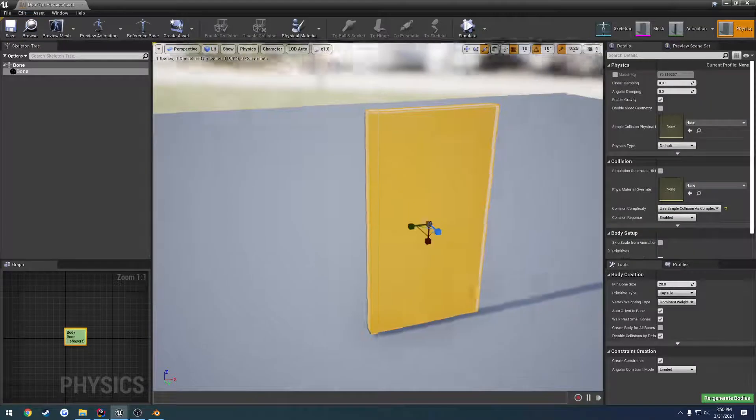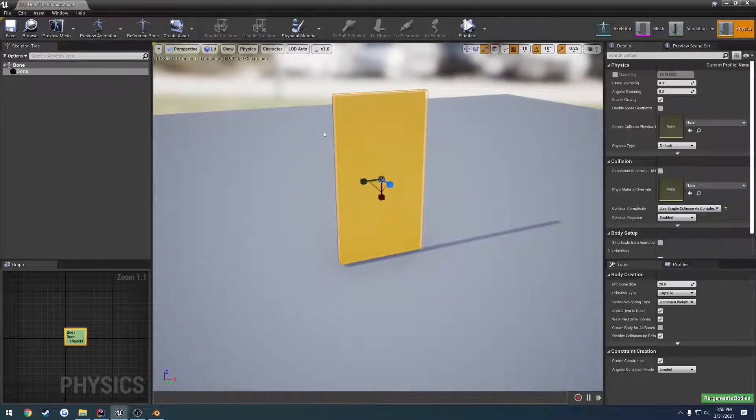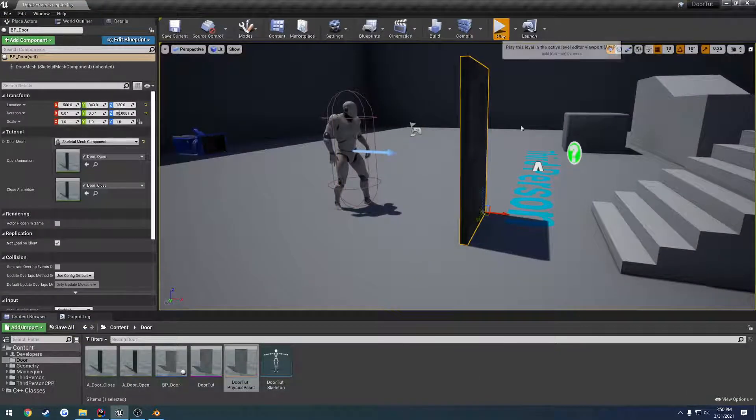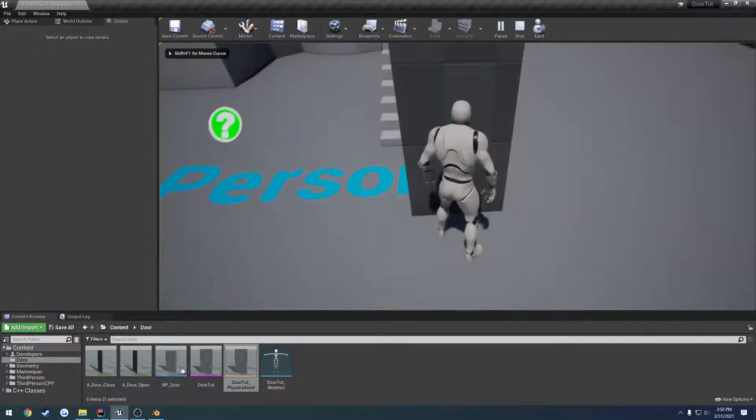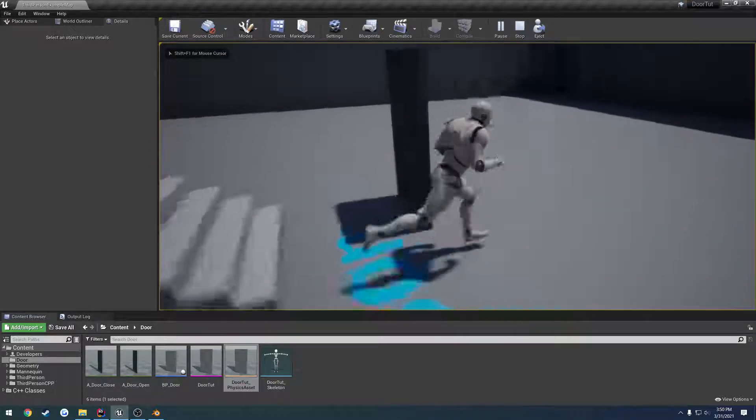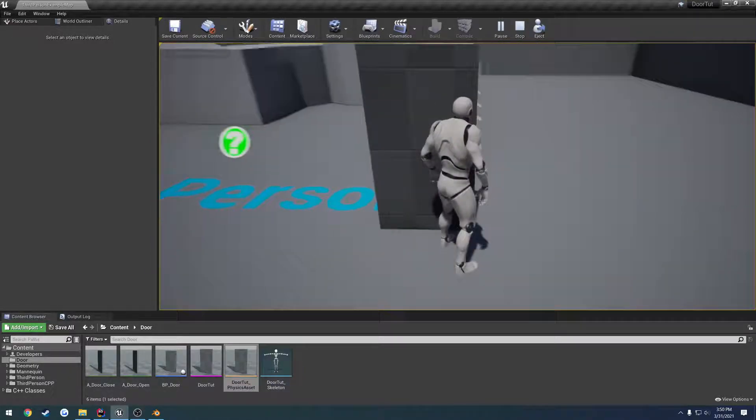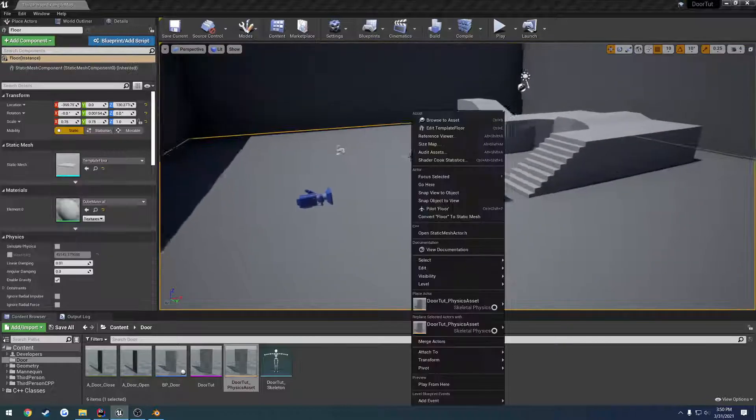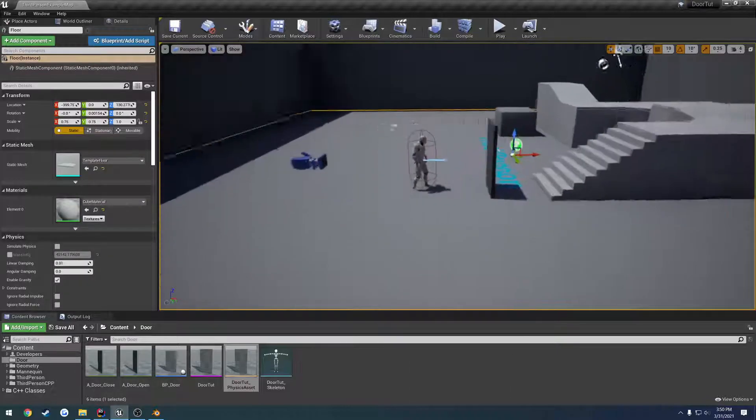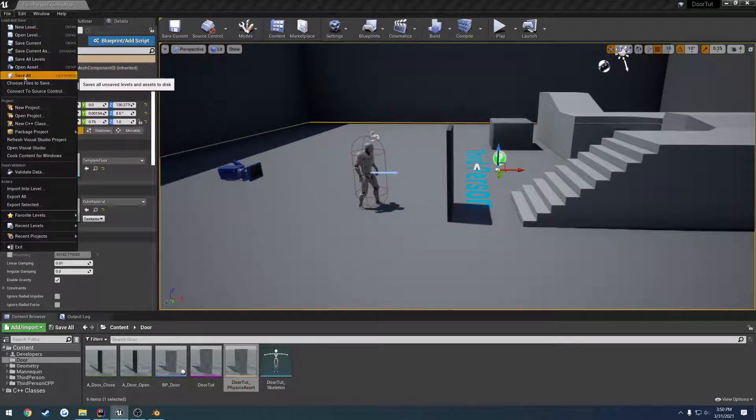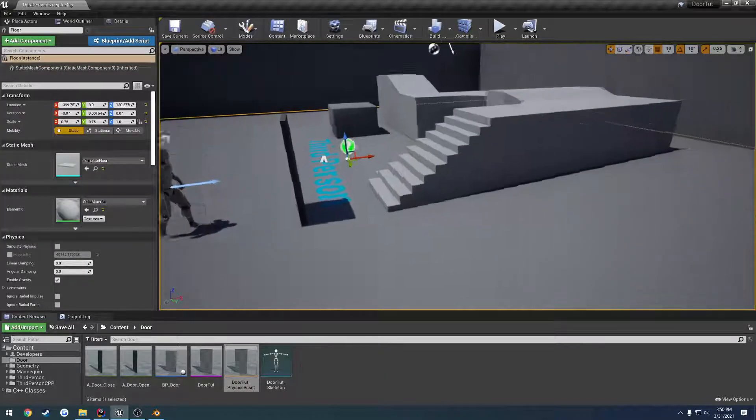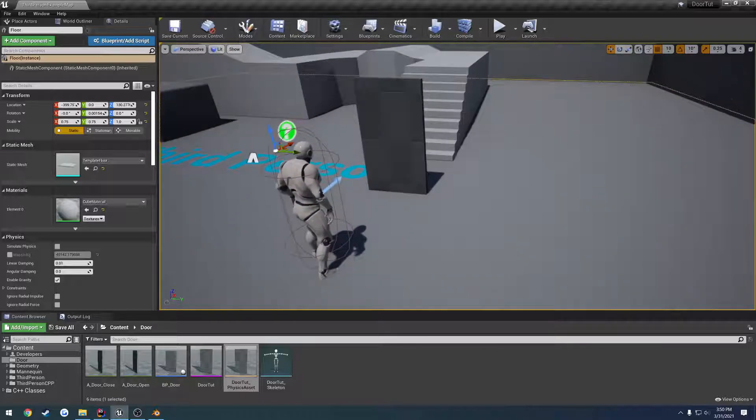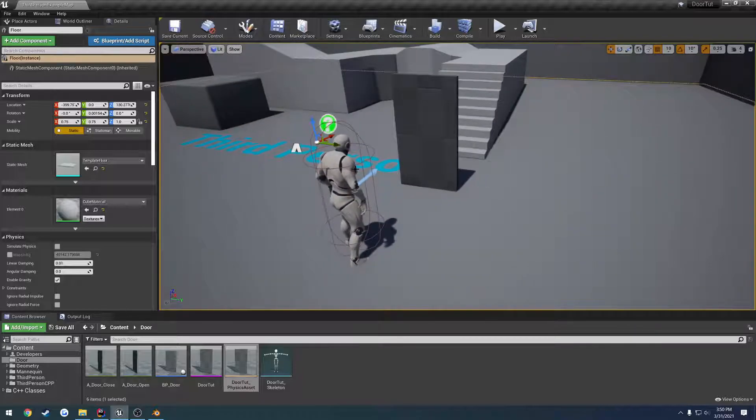We're going to save. And there's our collision. So now when we walk into it, we can walk right up and it's in the shape of a box. We no longer have the sphere acting as our collision. So we can file save all. And we have everything we need for our door.